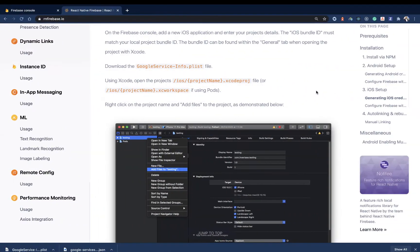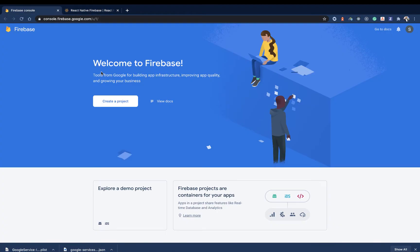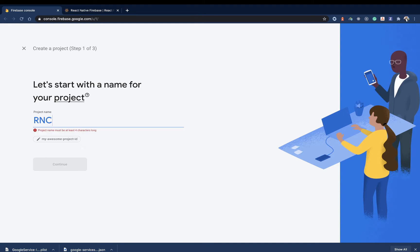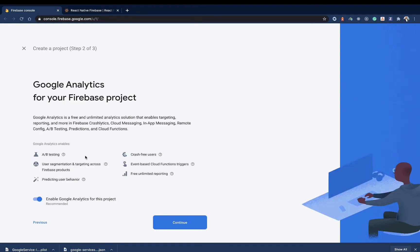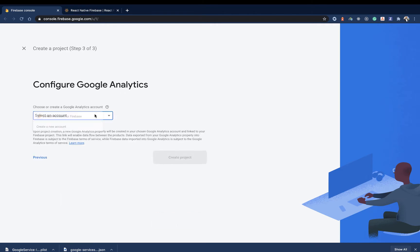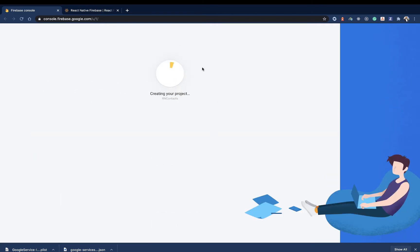Now to get started, you're going to go to console.firebase.google.com. You'll see some projects, but if you don't have a project, go ahead and create a new project. I'm going to create this project and it's going to be called RN Contacts. Then I'm going to click Continue and keep the defaults, so it's going to go ahead and create the project.